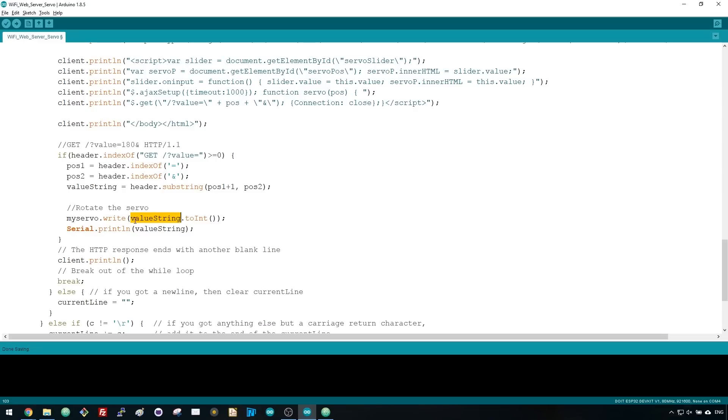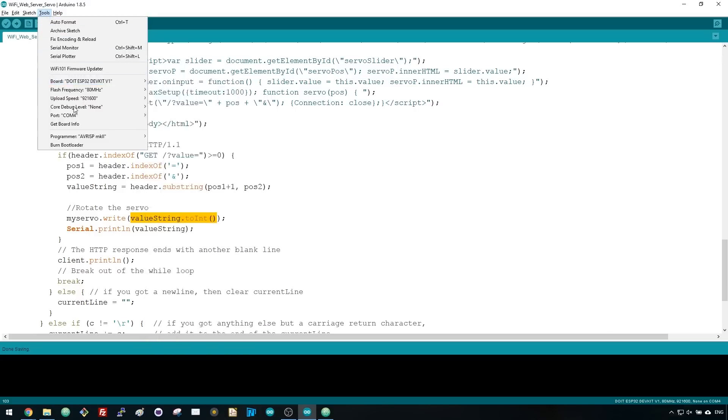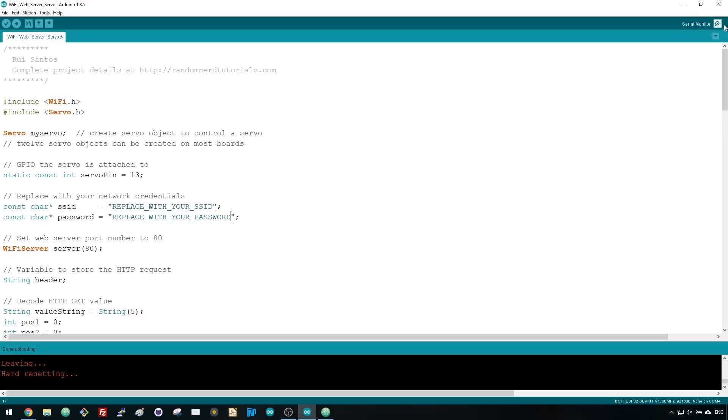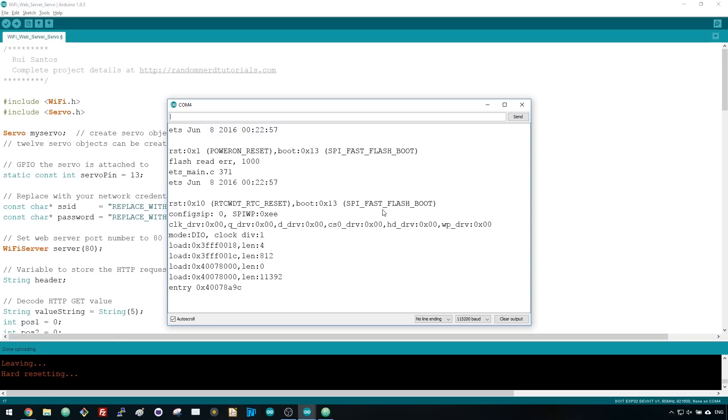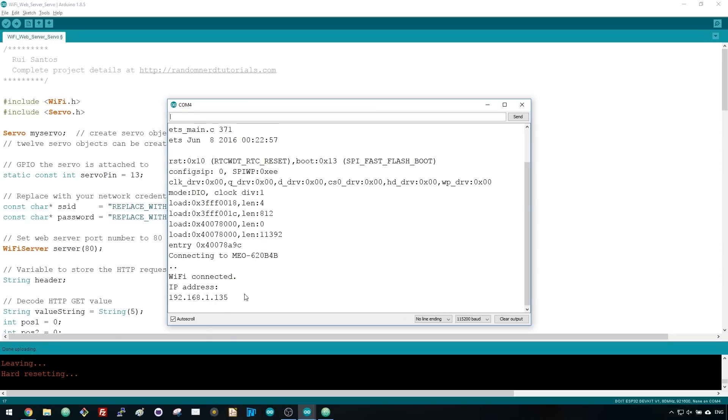Then we set the servo to that specific position using myServo.write, with the valueString variable as an argument. The valueString variable is a string, so use the toInt method to convert it to an int. Now you can upload the code to your ESP32. Make sure you have the right board and COM port selected. After uploading the code, open the serial monitor at a baud rate of 115200, press the ESP32 enable button to restart the board, and copy the ESP IP address.